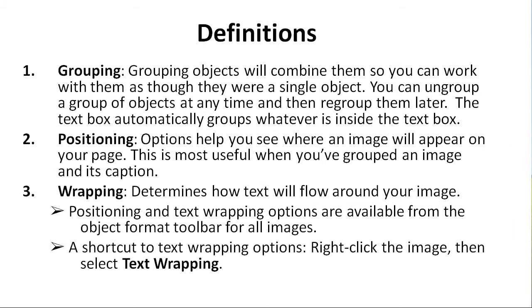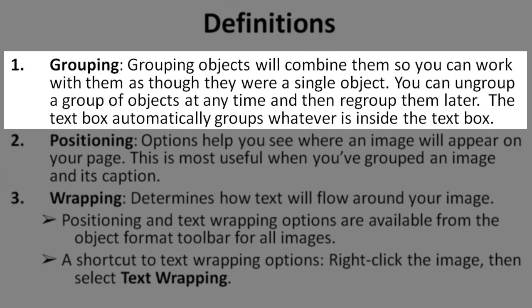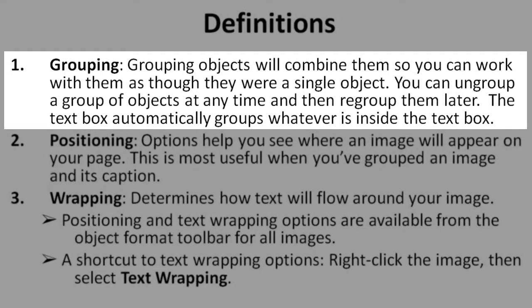There are three terms you should know for the text box method. First, grouping. Grouping objects will combine them, so that you can work with them as though they were a single object. You can ungroup a group of objects at any time, and then regroup them later. The text box automatically groups whatever is inside the text box.